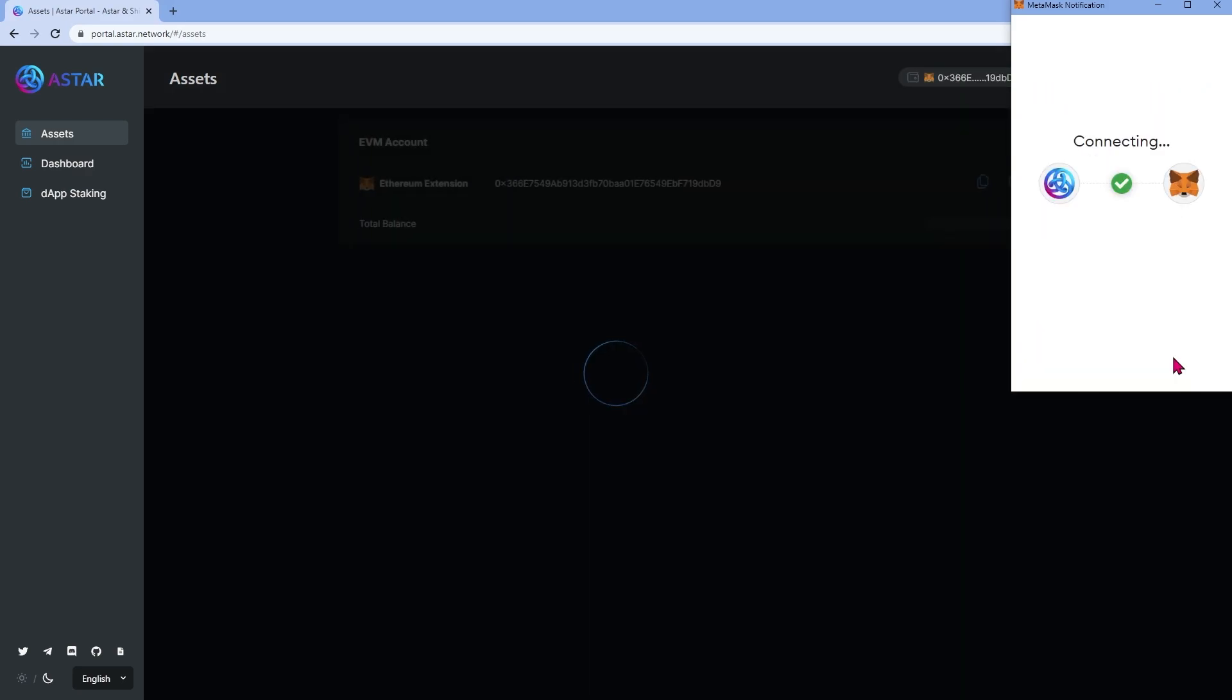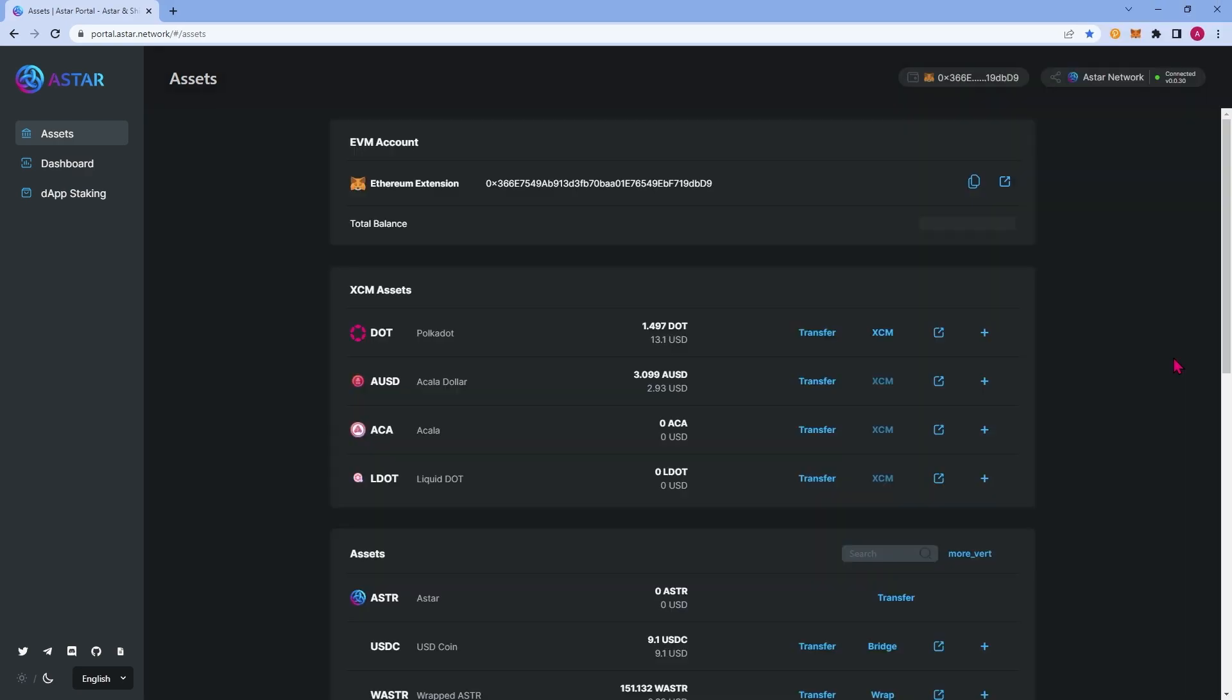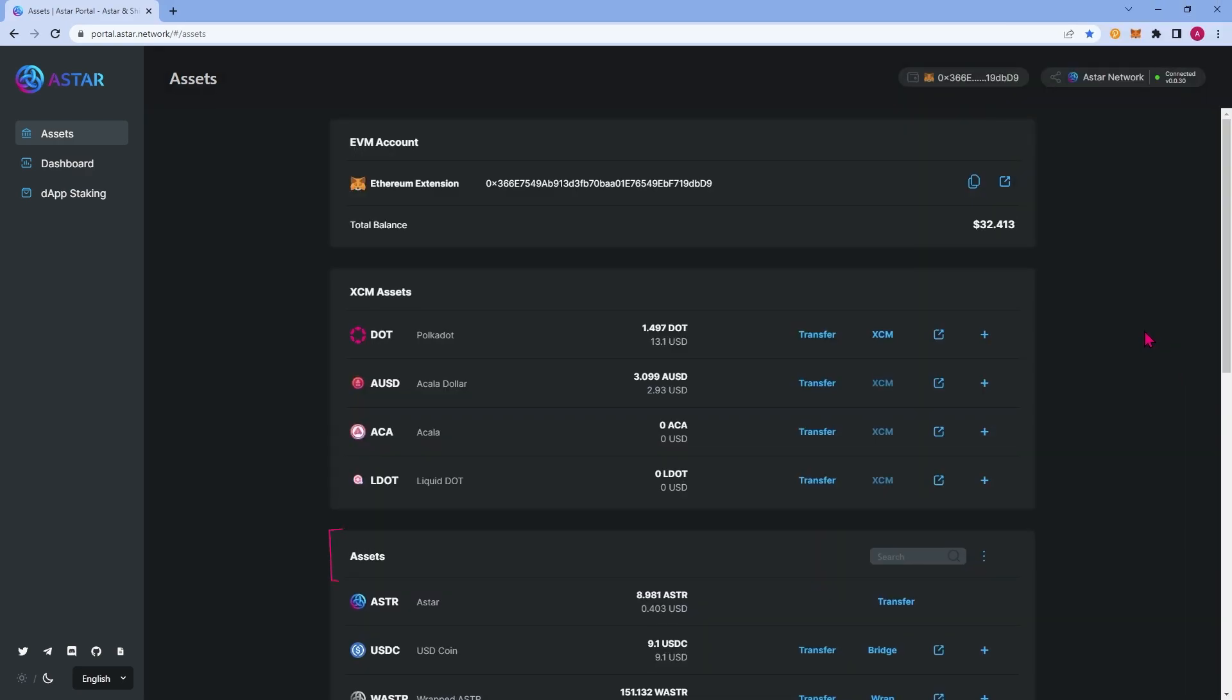With your EVM wallet connected, you'll see an entirely different list of assets. These are all EVM compatible assets, which you are able to transfer, bridge and utilize in many different ways in the ASTAR ecosystem.